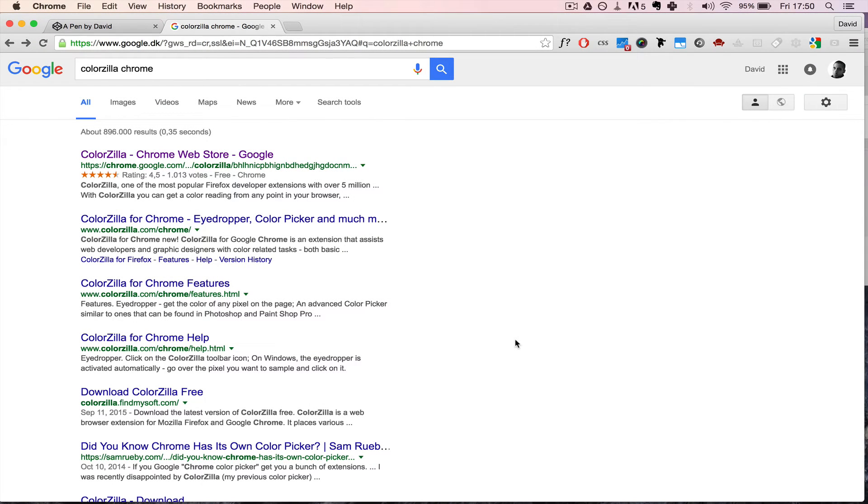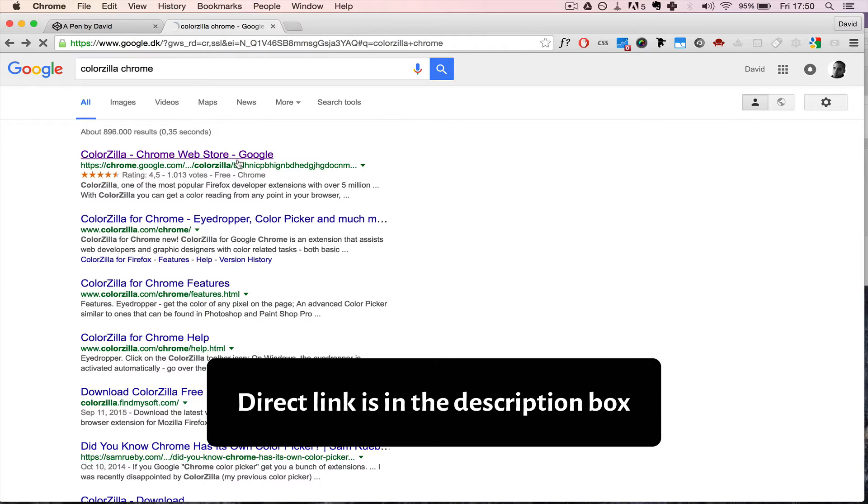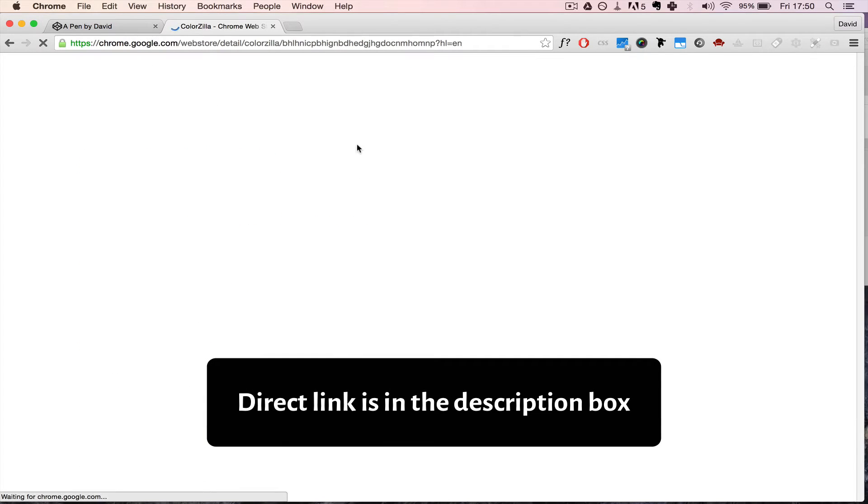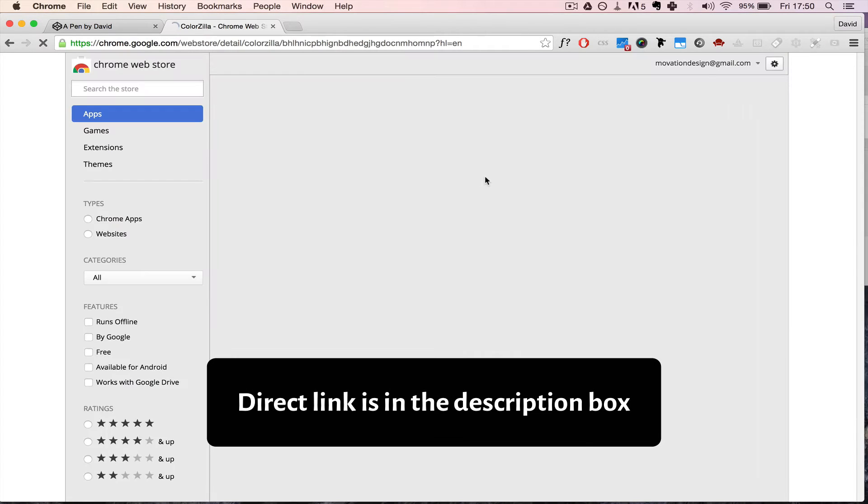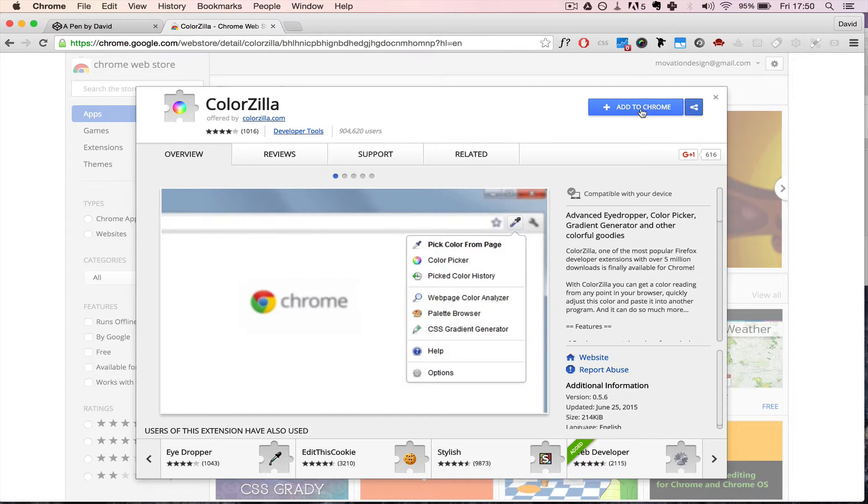If you want to grab a color from any page, you can use ColorZilla, which is a Chrome extension, and it's very easy to use and install. Just go inside the web store and click add to Chrome.